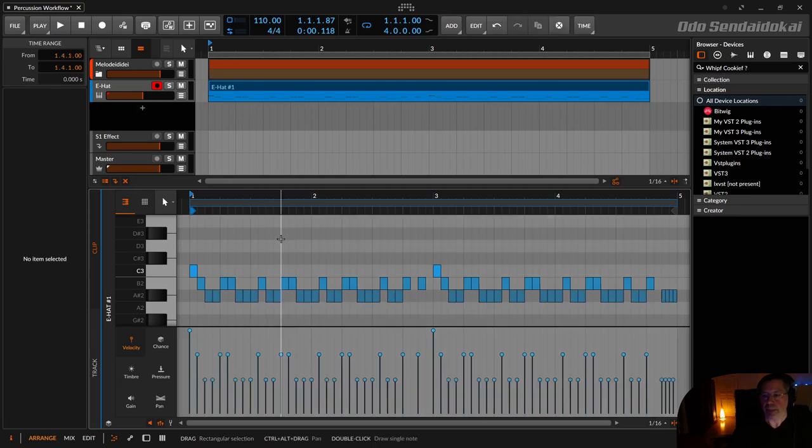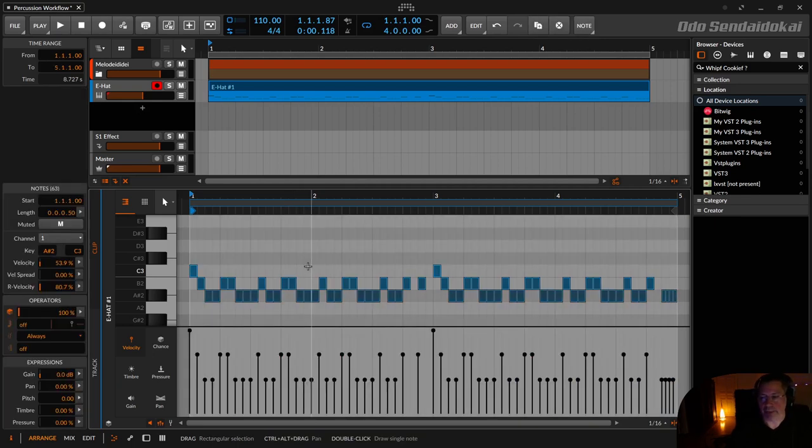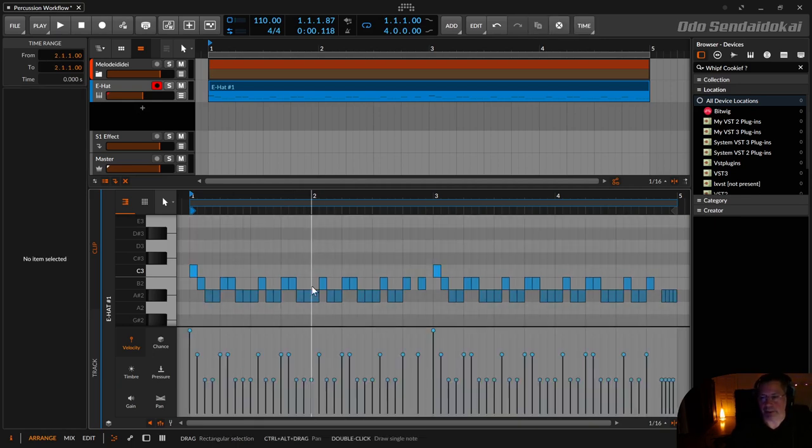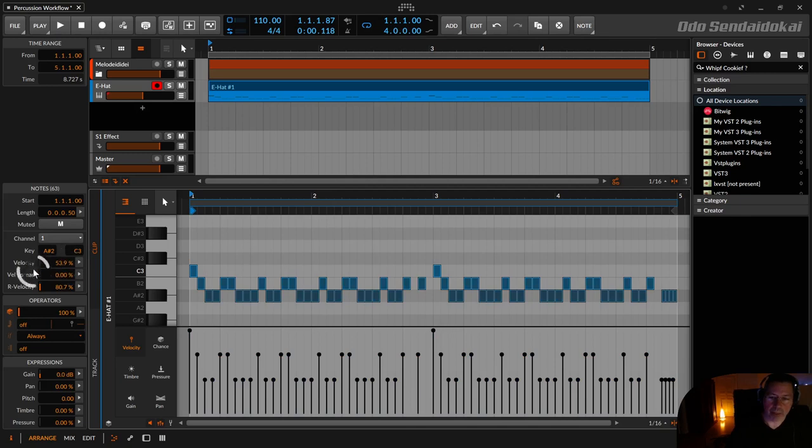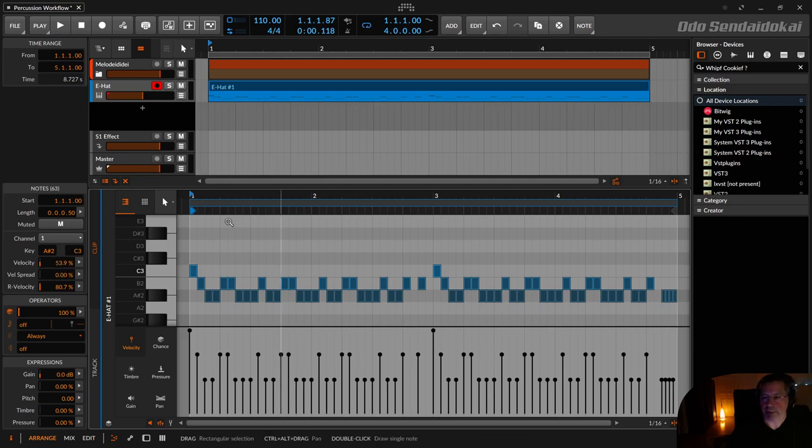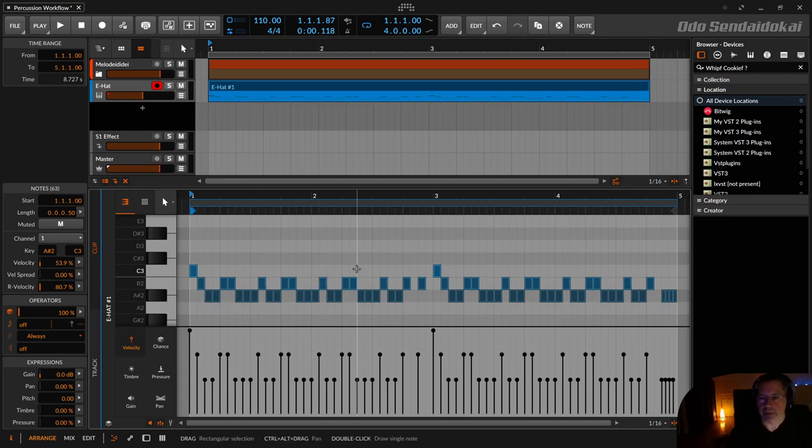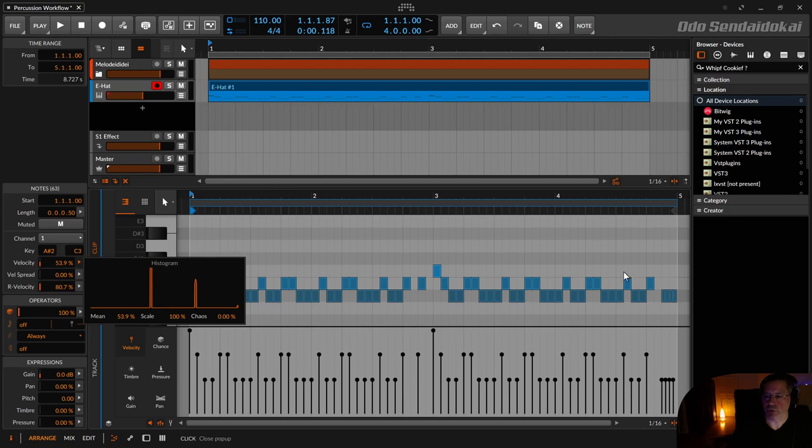Now this sounds very robotic. If I select everything with control A, clicking in the piano roll here, you see in the inspector over here the velocity. There you see there's a medium value of 53.9%. Everything is here like medium 53. If I click on the right arrow here, the histogram opens. And I see the same distribution like you see here.